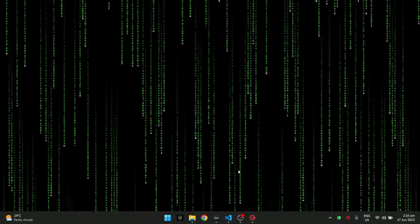Good day everyone, this is DC37 and today I will be proudly showcasing my new tool called Wolfpack. Before we begin, make sure to click that notification bell and subscribe to my channel for more content like this.